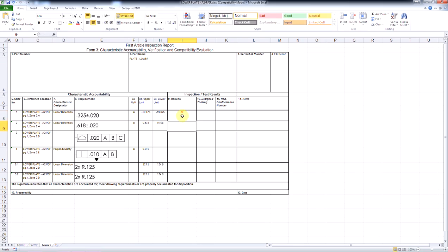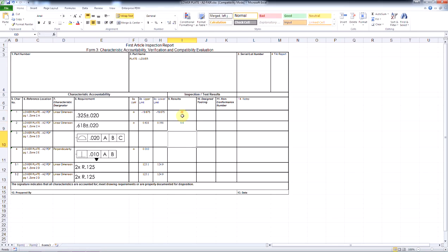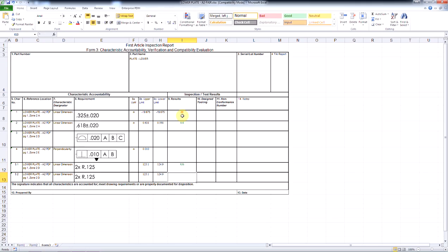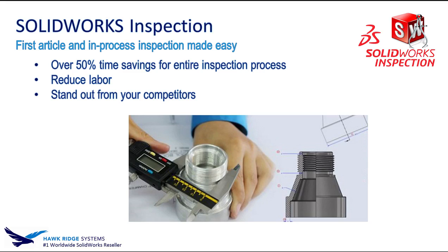Results can be added directly into the Excel document and visual tolerance feedback is provided — red is out of tolerance and green is within tolerance. With the addition of Inspection Pro, all CMM result data can be automatically added back into the completed packet. With SolidWorks Inspection, you can cut the inspection process time in half, reduce billable man hours, and provide a standardized, professional quality product.